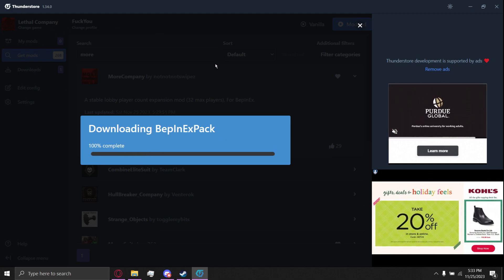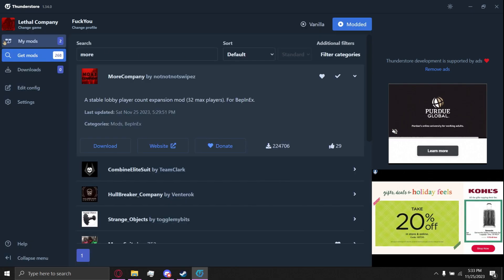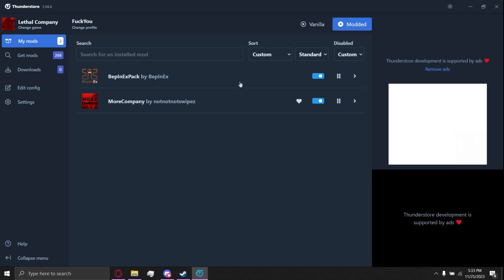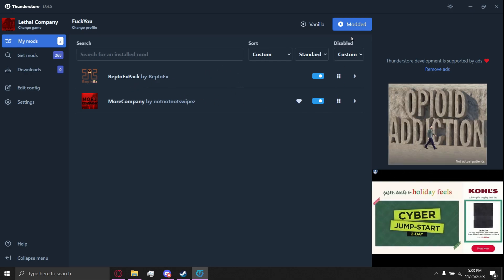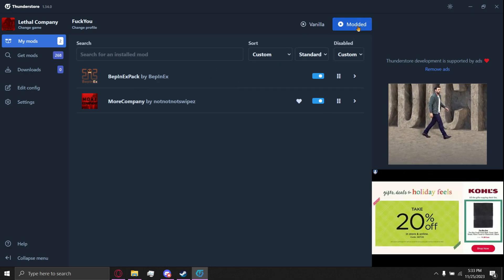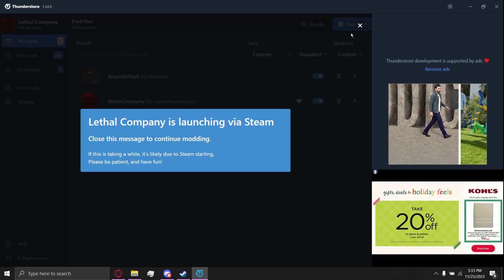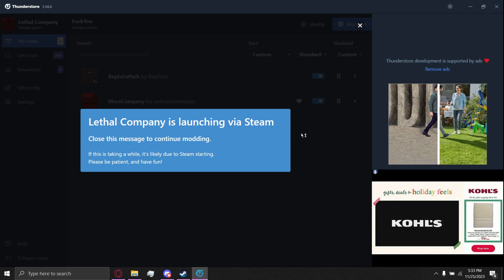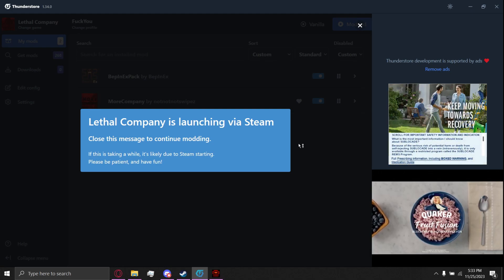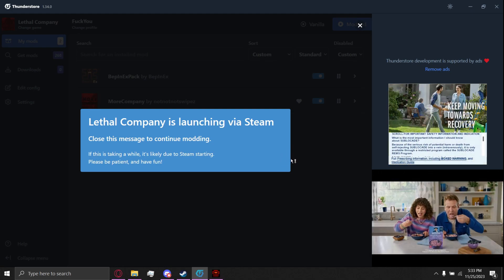It should download BepInEx as well. So if there's two, that means it works. And then all you have to do to play is click the modded one, it'll launch it via Steam, and you should be good.